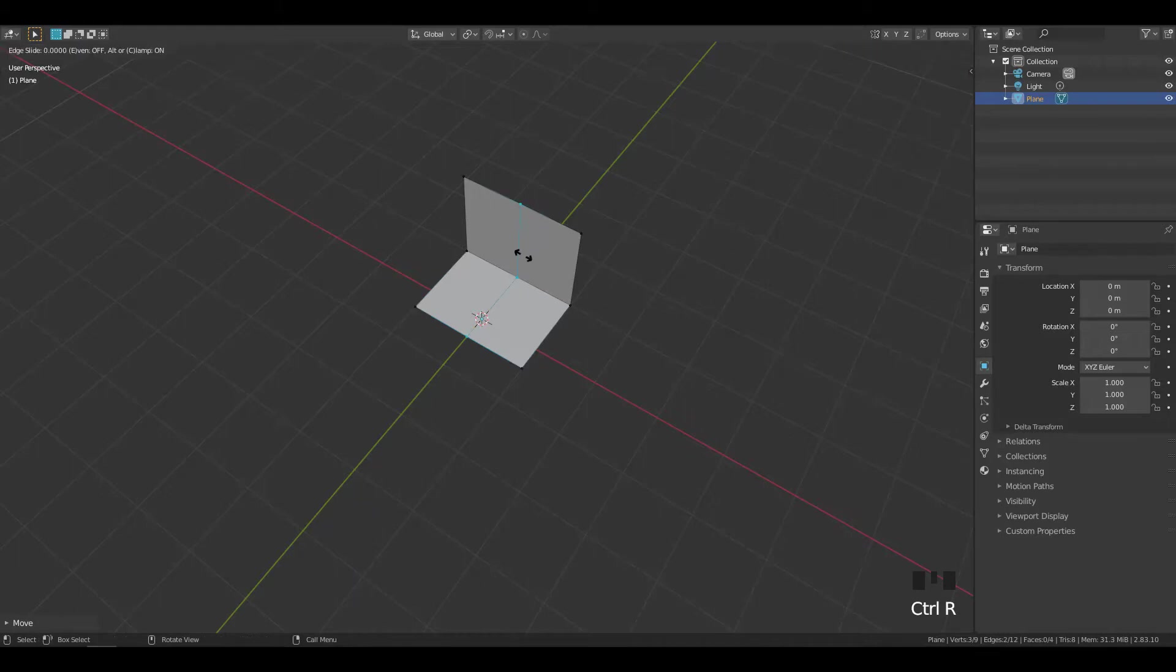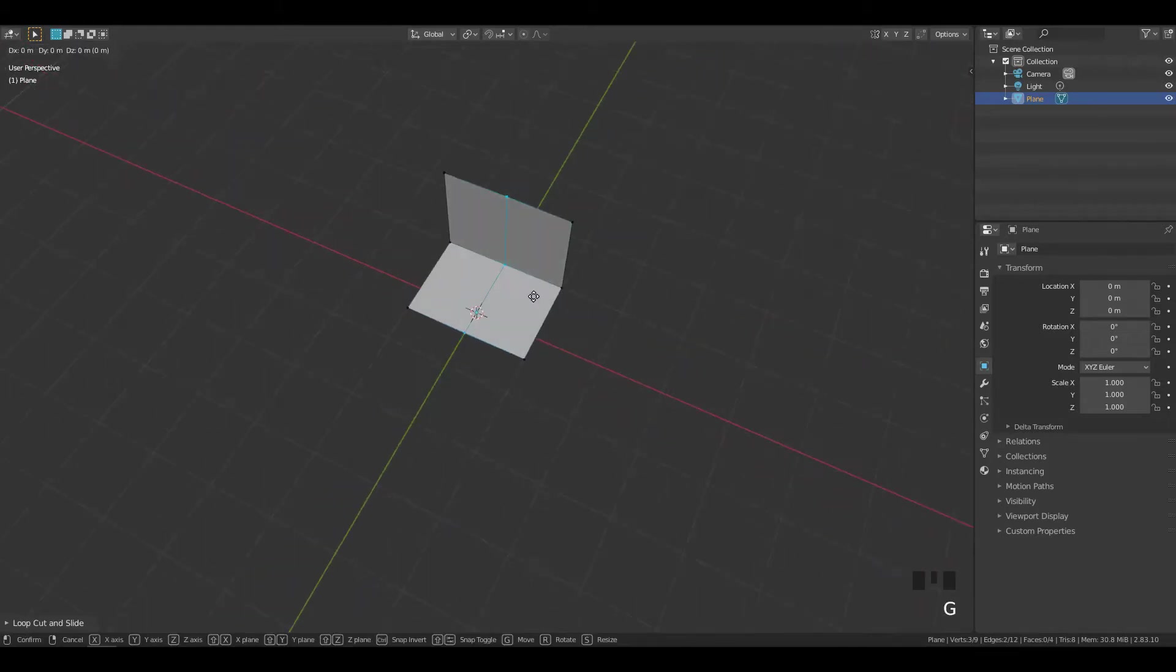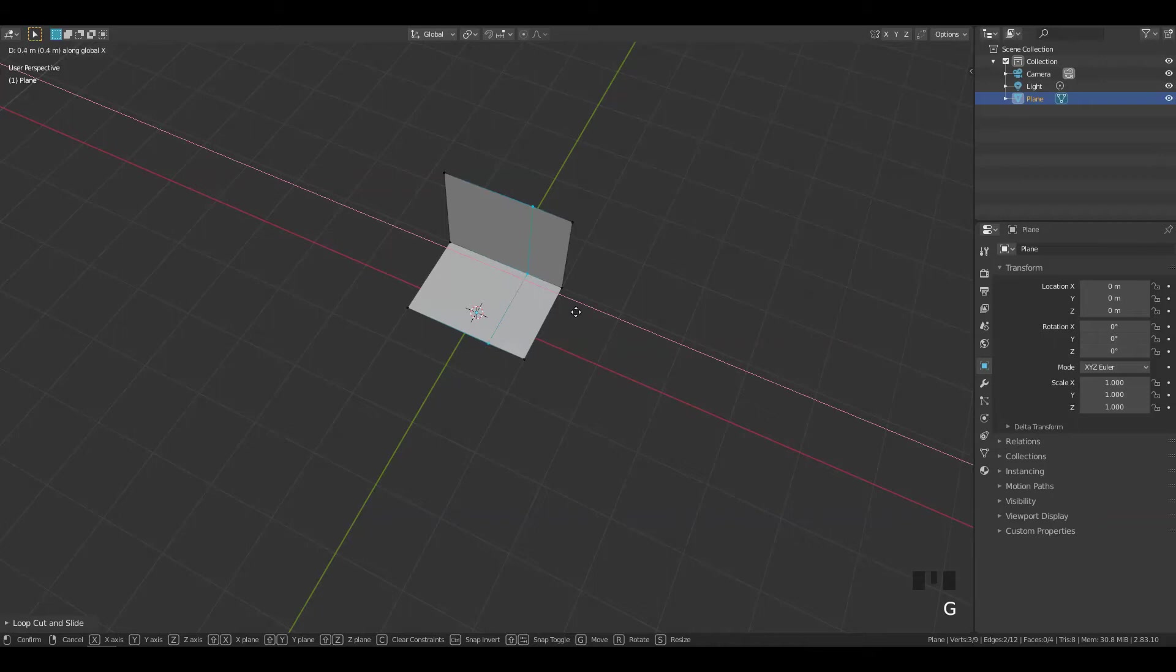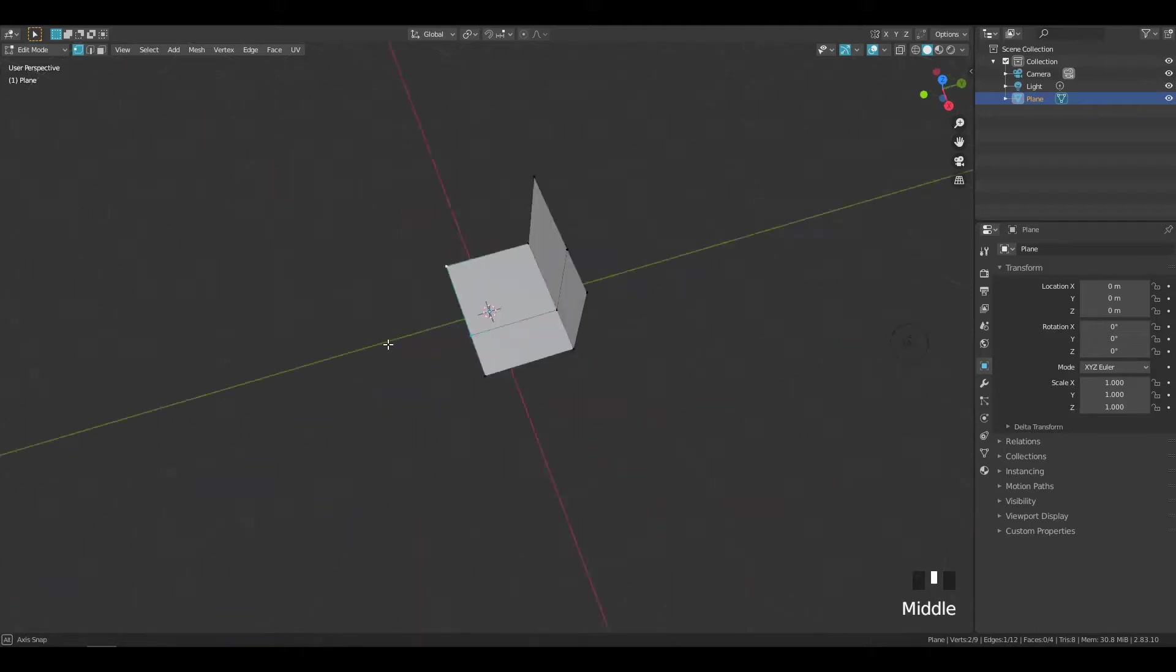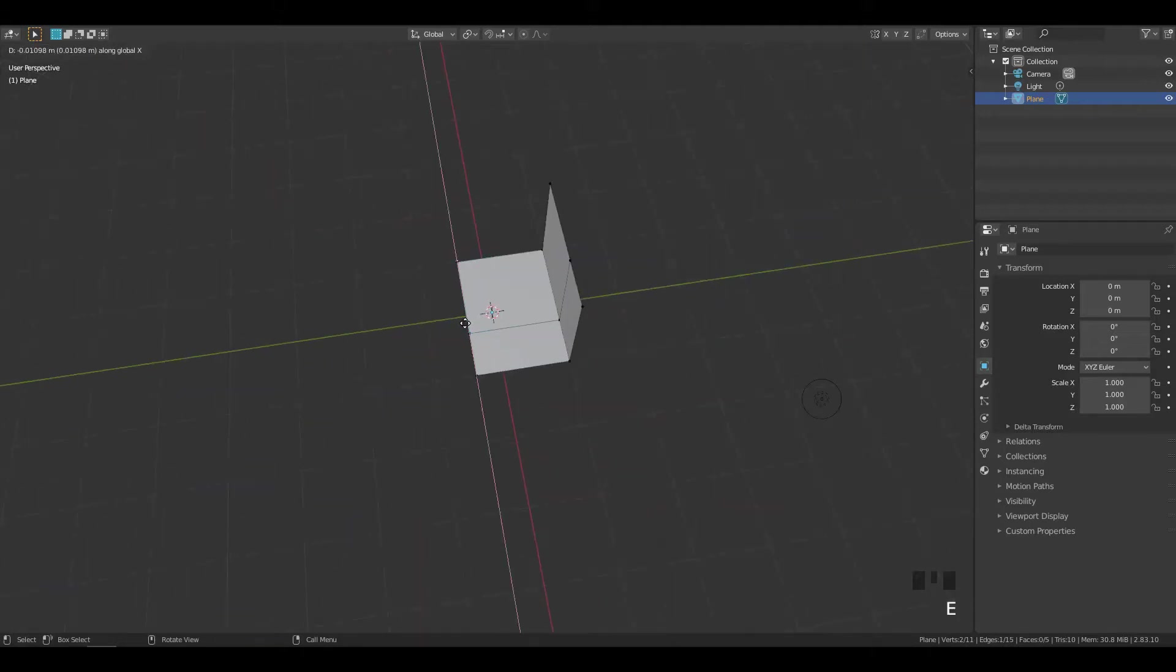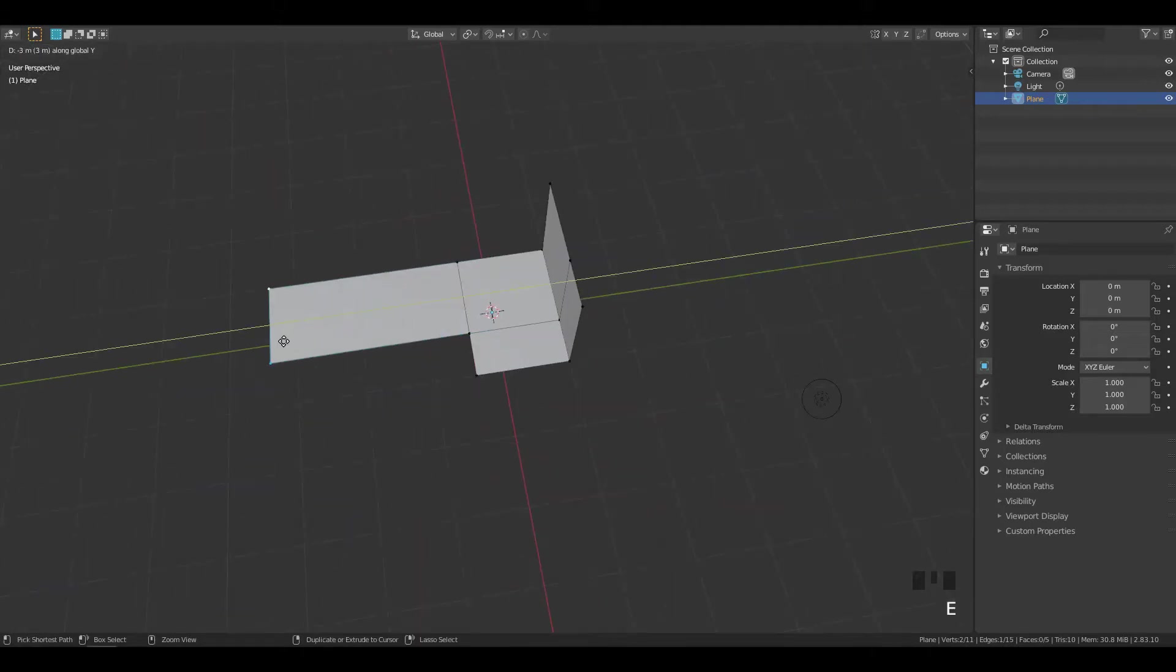Add a loop and move it on the X axis to prepare for extrusion. Select this edge and extrude it on the Y axis, then extrude it on the Z axis.